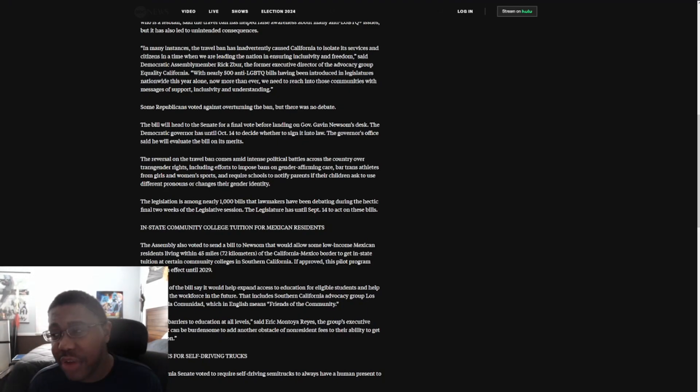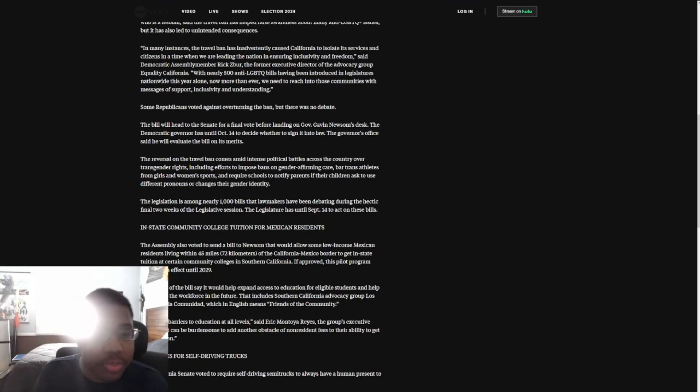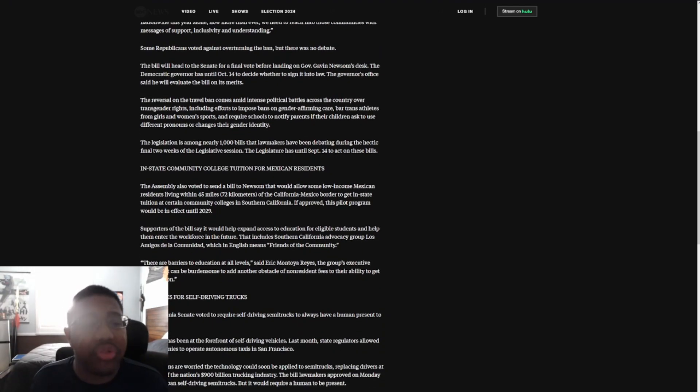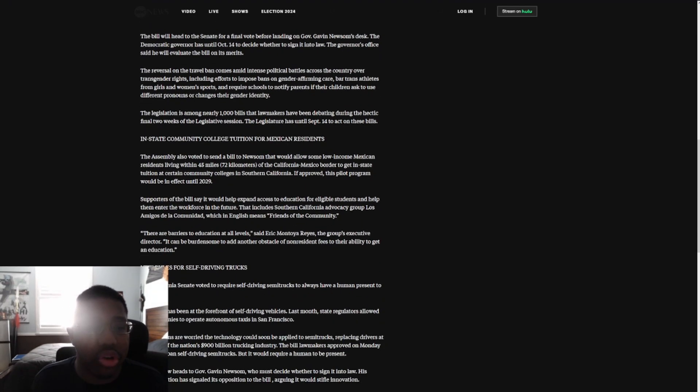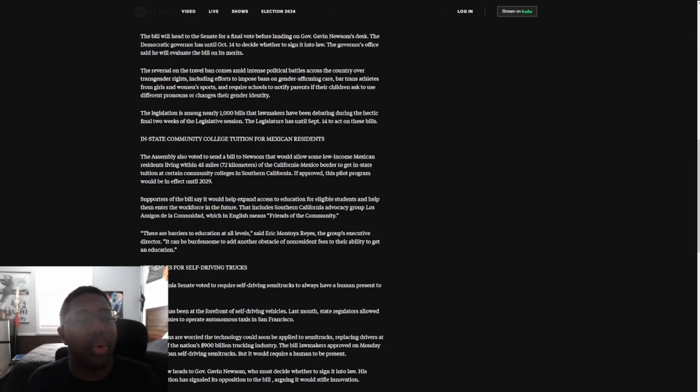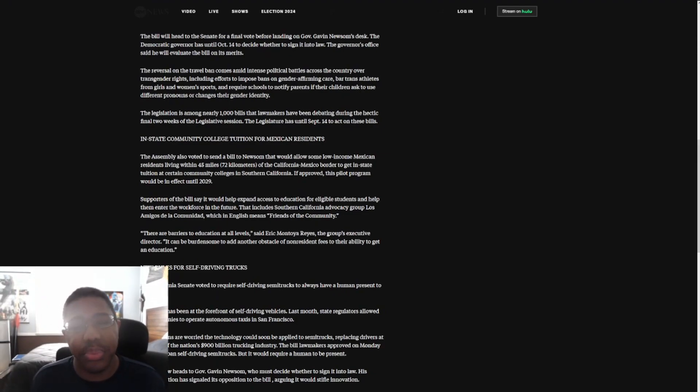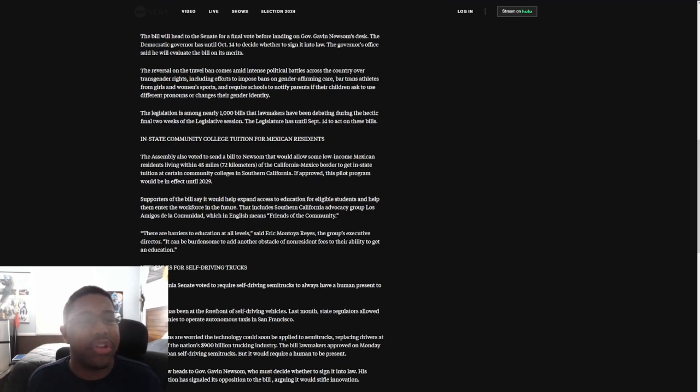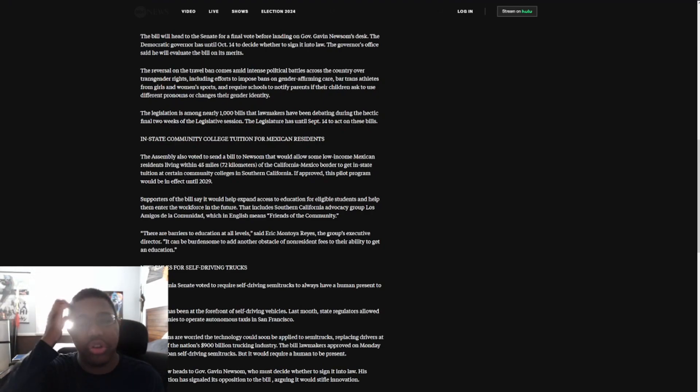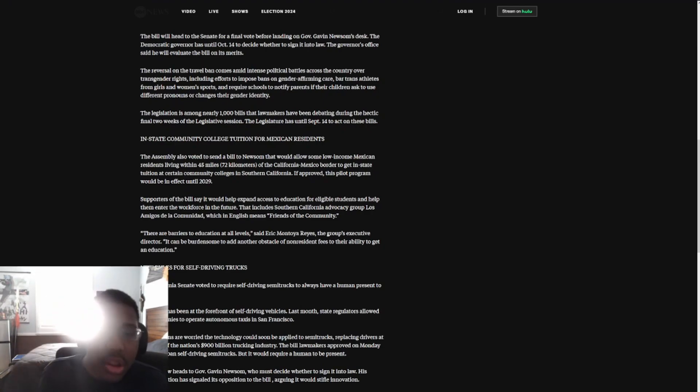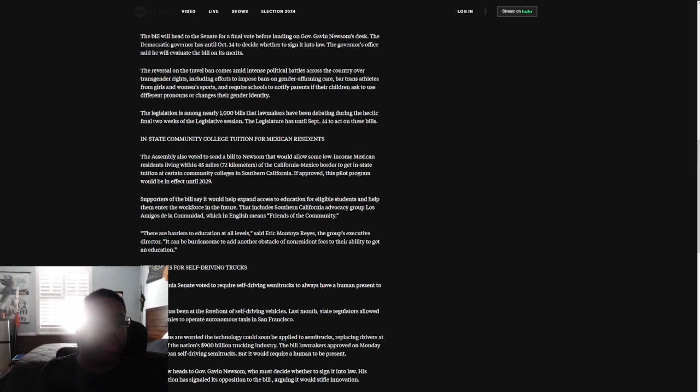Some Republicans voted against overturning the ban, but there was no debate. The bill will head to the Senate for a final vote before landing on Gavin Newsom's desk. The Democratic governor has until October 14th to decide whether to sign it into law. The governor's office has said he will evaluate the bill on its merits.